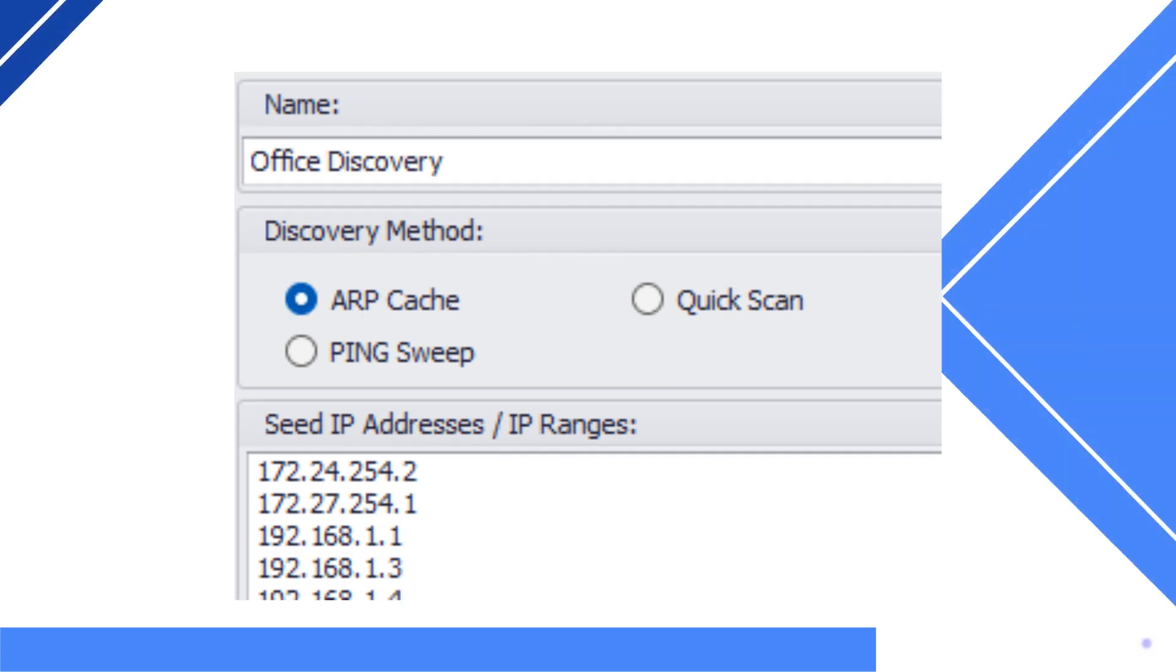For clients who want to discover their full network, the ARP cache option is best for you. This option searches the listed seed IP addresses, and then searches the ARP tables and other sources to discover all devices on your network.